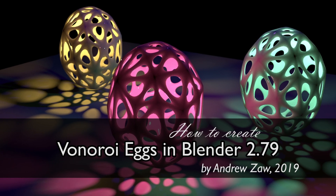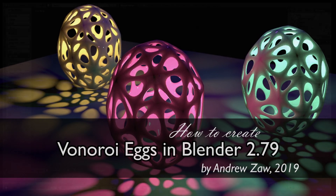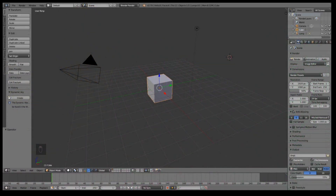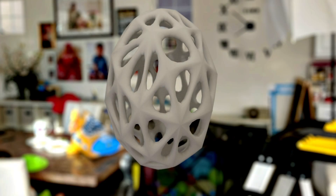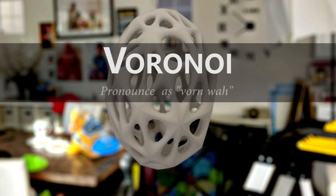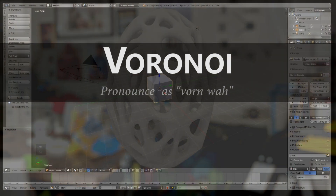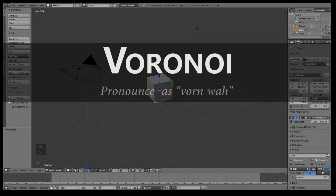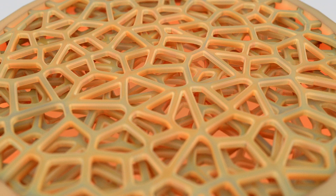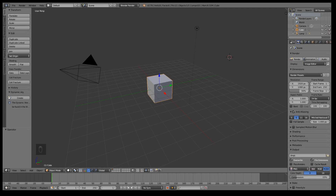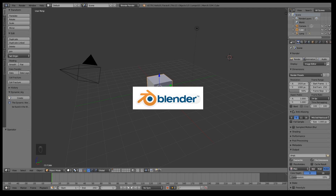Hello folks, this is Andrew here. We are going to be creating a Voronoi pattern egg. Voronoi — it's French — it's that weird pattern that you see inside bones.